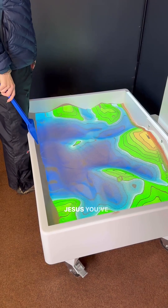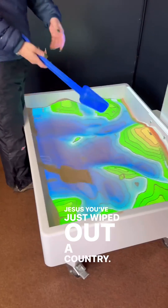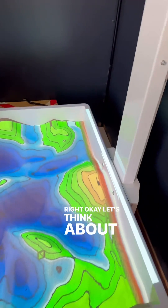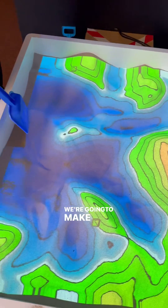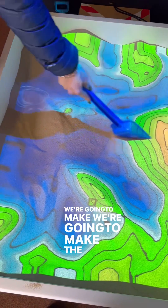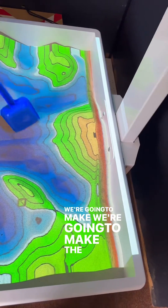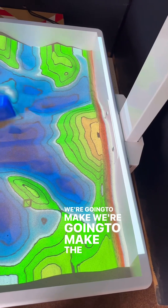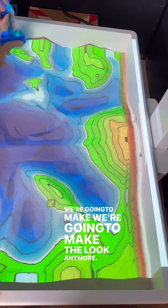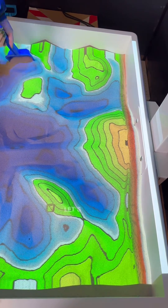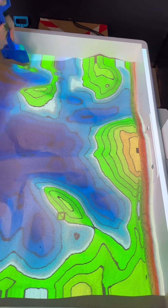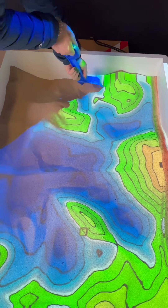Jesus, you just wiped out a country. Okay, let's think about this. We're gonna make... we've gotta make the... I feel like I need more food. It's just so fun. All this knowledge is trained to contribute.